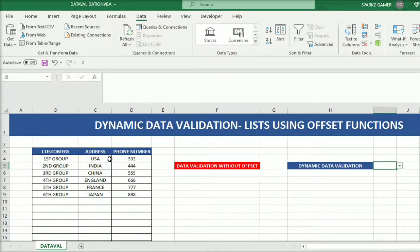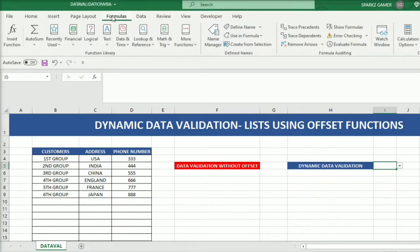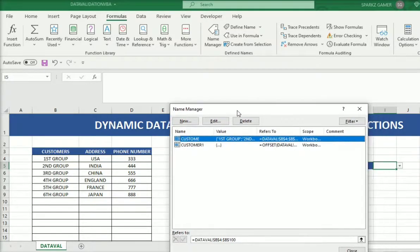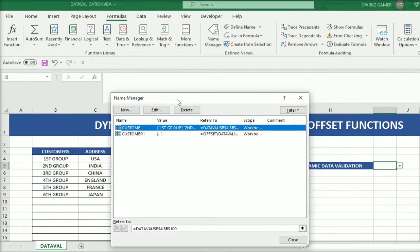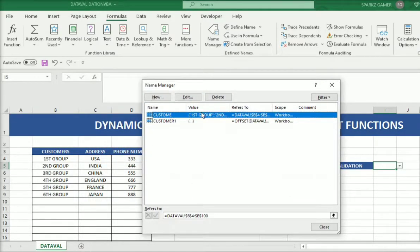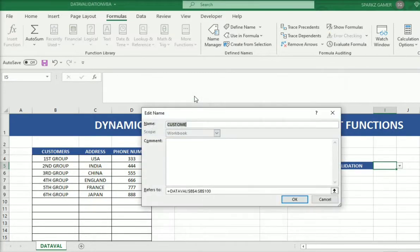We have to make the Name Manager first. Go to Formulas — I have created two Name Manager entries here: one is 'custom' and the other one is 'customer1'. We can go through the first one to see how I made it by just editing it in Name Manager.